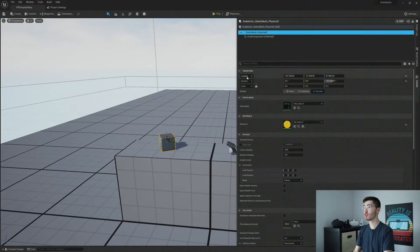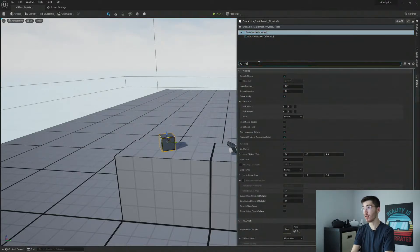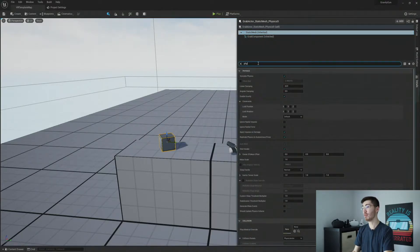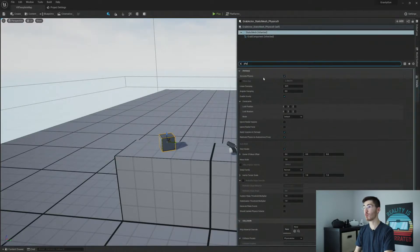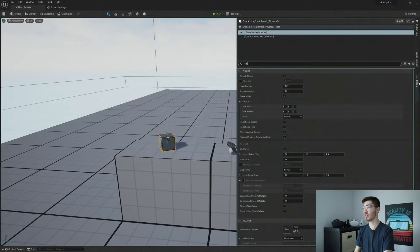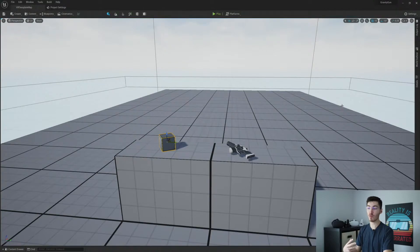And if we actually go into our static mesh, we can actually type in physics, and you can actually see that we are simulating physics. And that's what we want to be sure of in order to make sure that this is going to work correctly. And you're going to want to make sure that that's correct for any other actor that you want to grab.